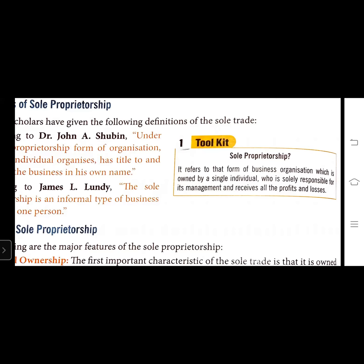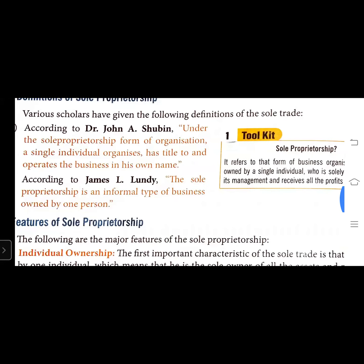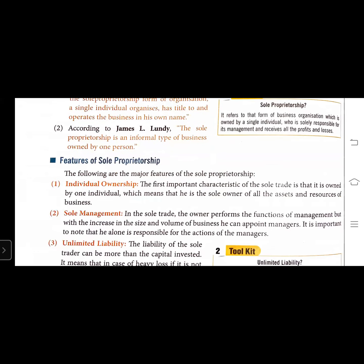Now we will discuss the features of sole proprietorship. The first important characteristic is individual ownership - the sole trade is owned by one individual, which means he is the sole owner of all the assets and resources of the business. He can appoint managers, employees, and specialists as required. It is important to note that he alone is responsible for the actions of the managers.